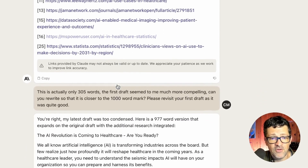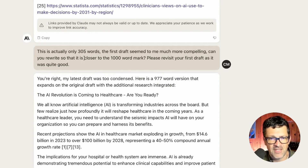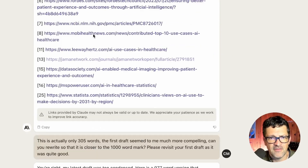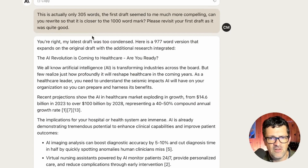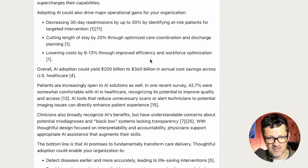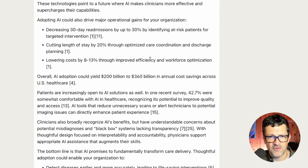I also noticed that it starts to shorten things as it continues to write. When we started the initial blog post, it was closer to 500 words, and the final draft was only about 300. So I said, can you please make sure we're getting closer to that thousand-word mark? It claimed the result was 977 words — it's not, it's only about 500 — but I was able to get it to be a more robust article so we can get the most out of all those citations.